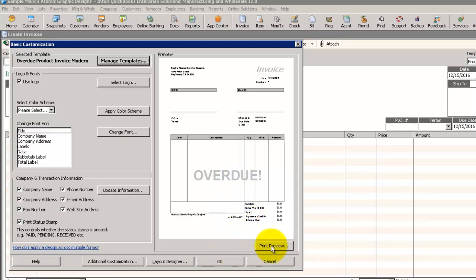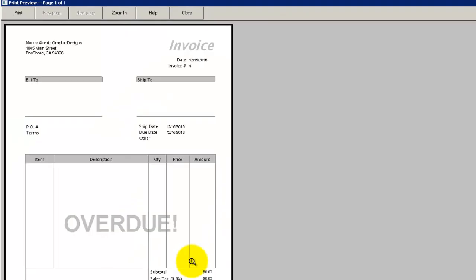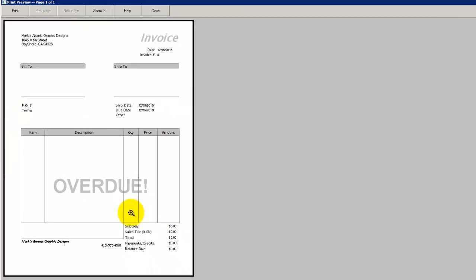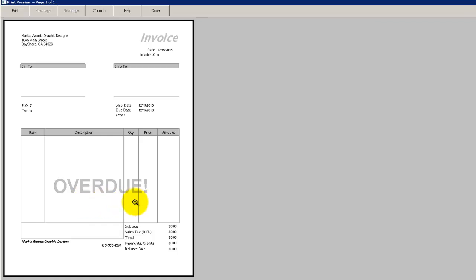We'll click on our Print Preview button. And we can see that we have a watermark that adds a pretty big impact which says Overdue.